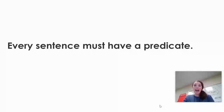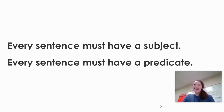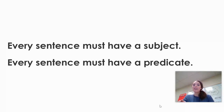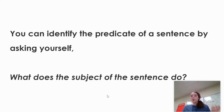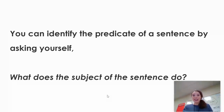Every sentence must have a predicate. Last week during our grammar lesson, we learned that every sentence must have a subject. So now we've learned that every sentence must have a subject and every sentence must have a predicate. Remember, second graders, that the subject of the sentence is who or what the sentence is about. You can identify the predicate of a sentence by asking yourself, what does the subject of the sentence do? Who the sentence is about is the subject, and what the subject is doing is the predicate.